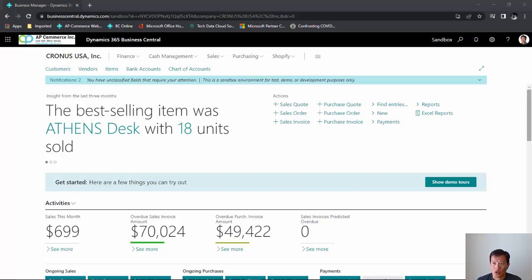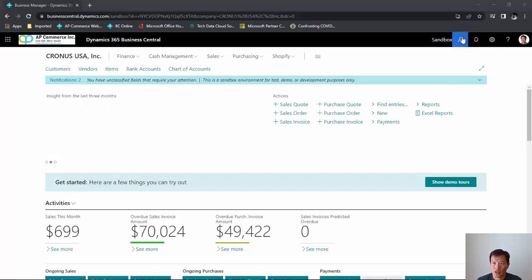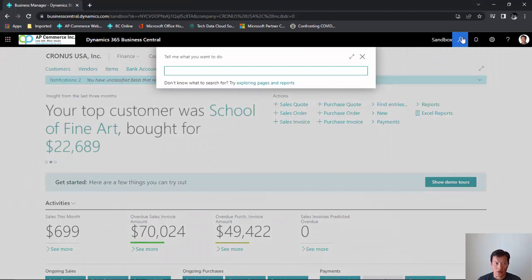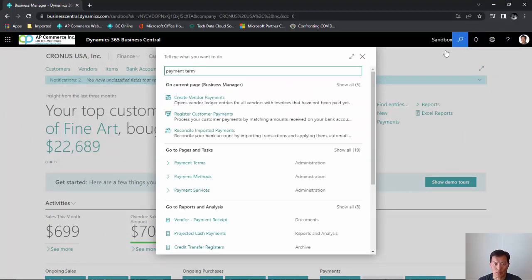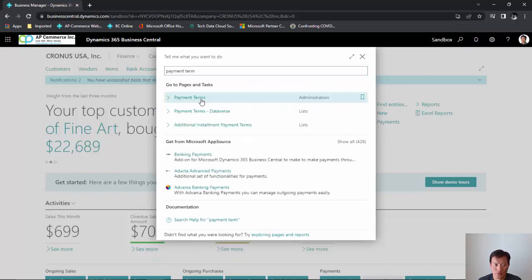So the first thing we need to do is set up a payment term to allow for installment payments. So I'm gonna bring up the payment terms.